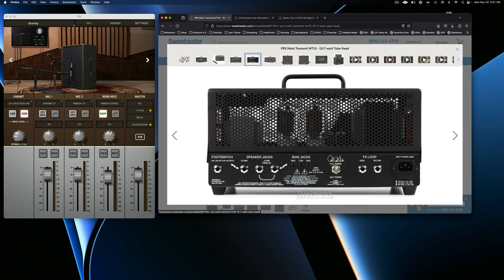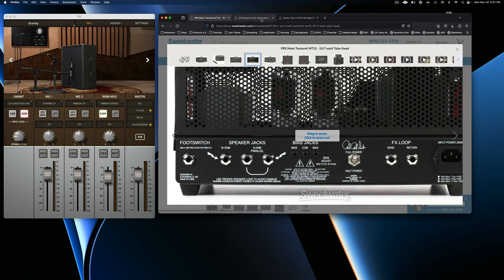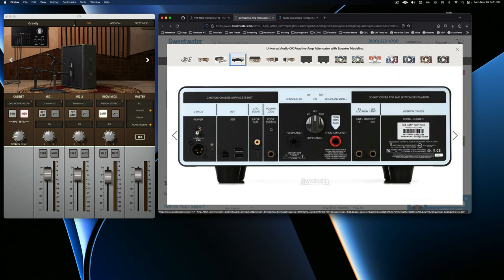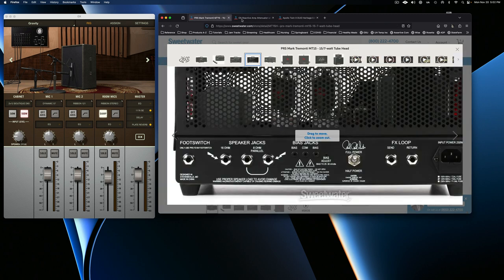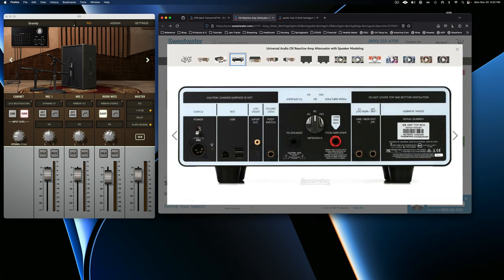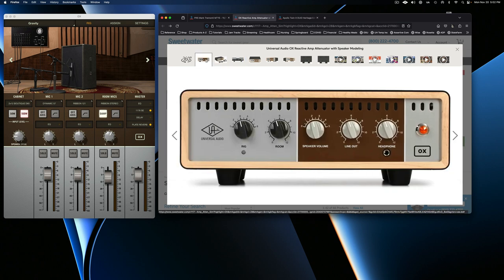And then the way I have it working is, and the way you would set it up as well if you decided to go this route, is on the back of your amp, you're going to have a speaker output jack. And you would go out of your speaker jack and into the back of the Ox box where it says from your amplifier. So out of your amp, into the Ox.